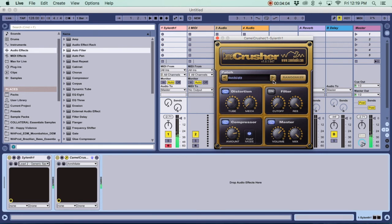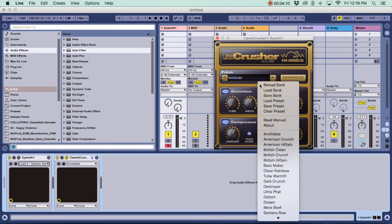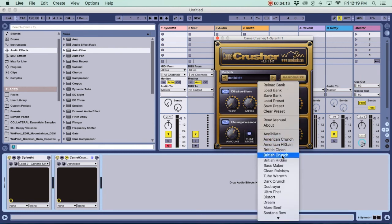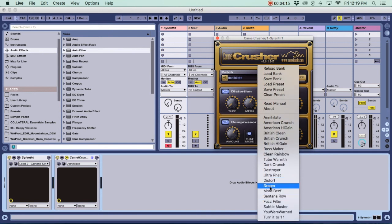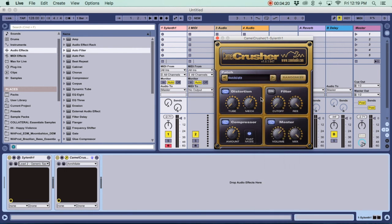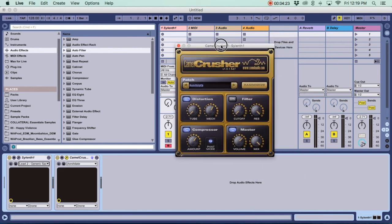Alright, and there's also presets. There's a randomized button that's just going to randomize all the knobs. You can keep pressing that. And there's all these presets. I usually use British Clean, or sometimes More Beef. And for other sounds like basses, I use Bass Maker, but Annihilate is pretty cool too.